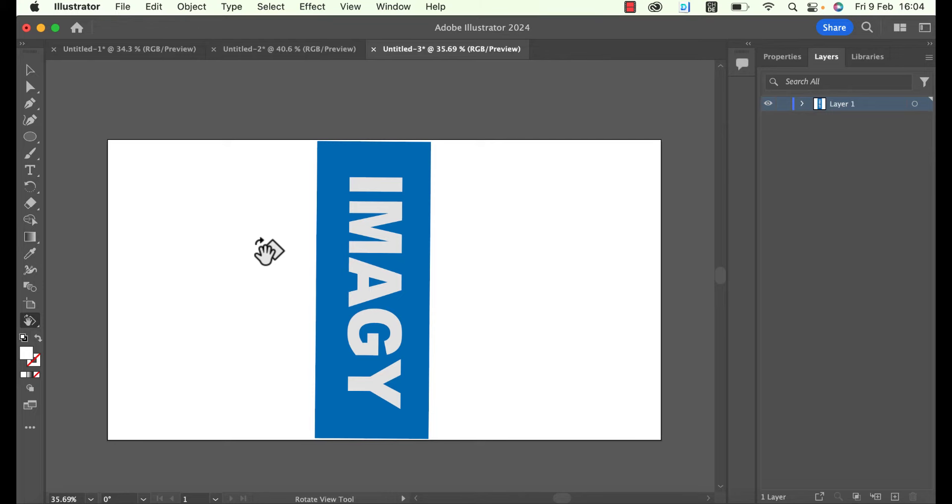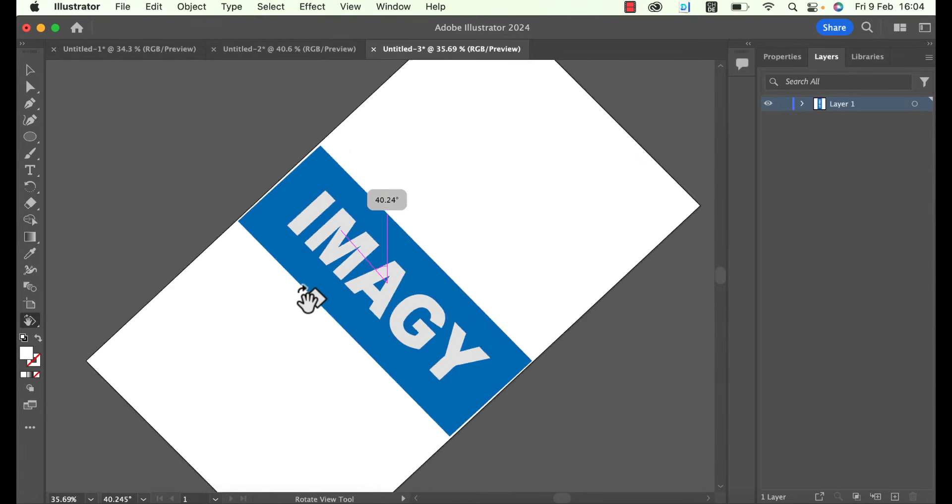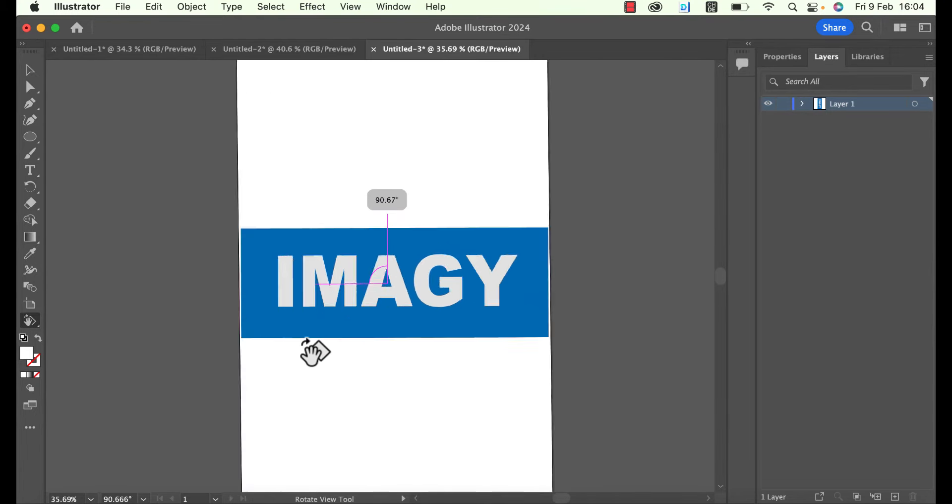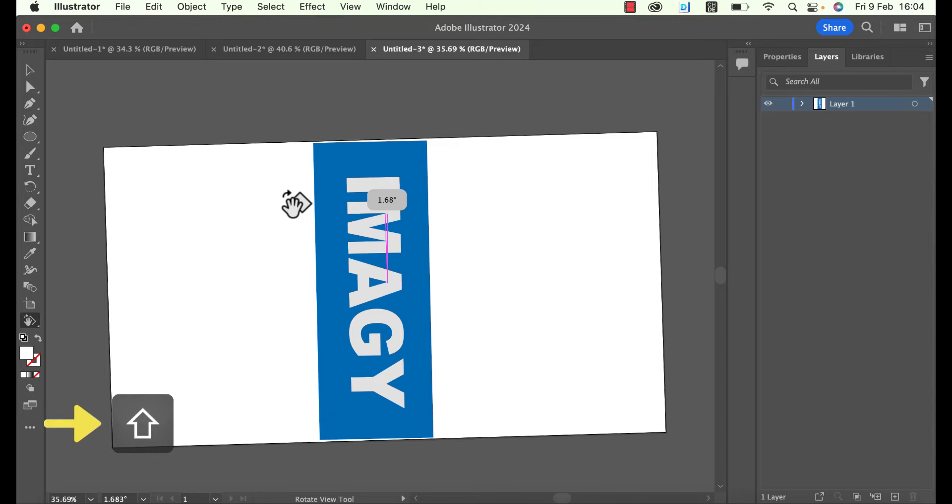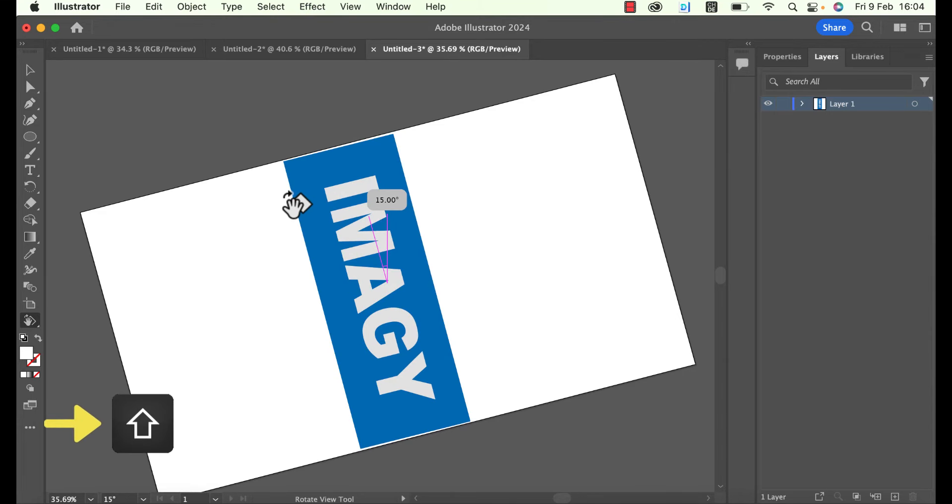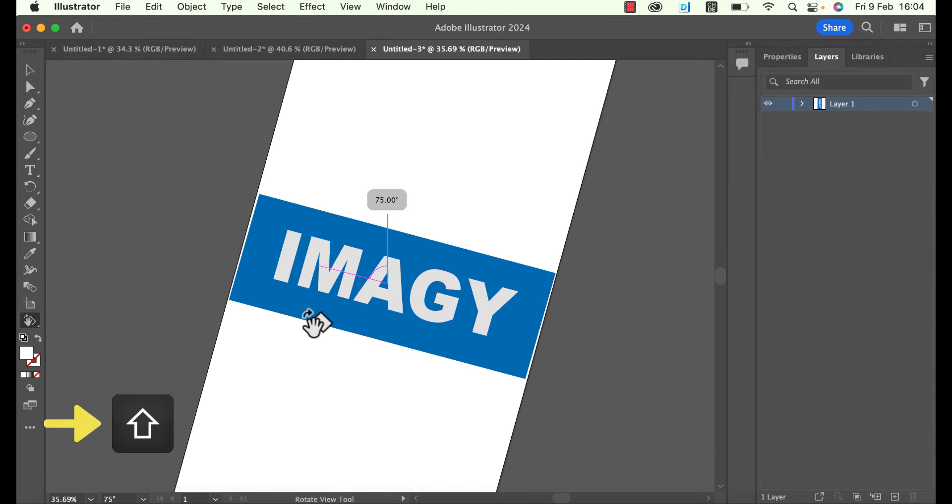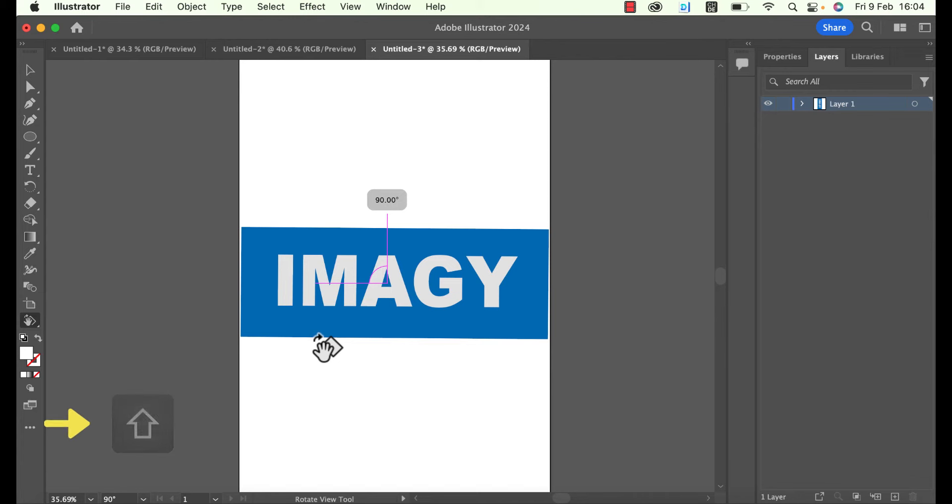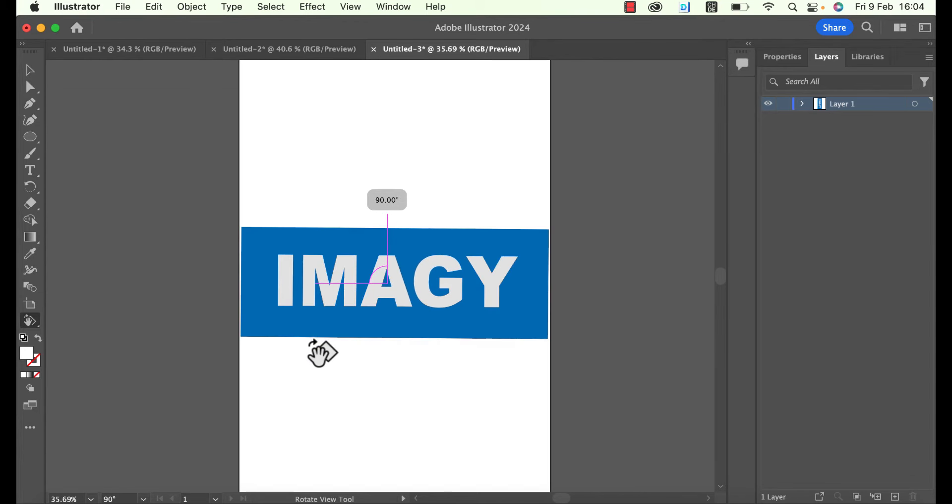Rotate the artboard by clicking and dragging and moving the mouse up and down. If you hold Shift while moving the mouse, the artboard will rotate in 15 degree steps. This will make it easier when you want to rotate it to exactly 90 degrees for example.